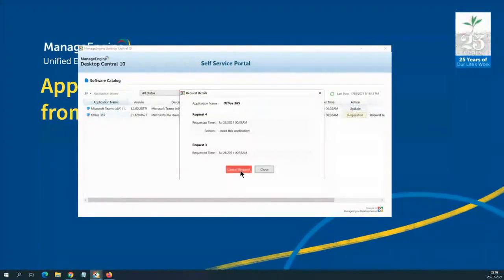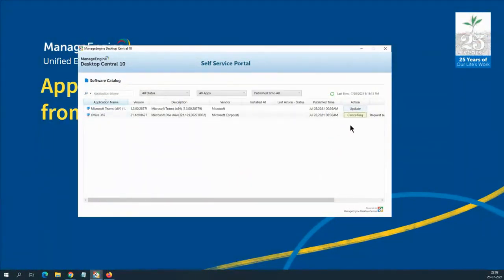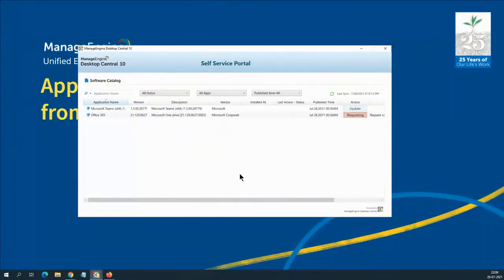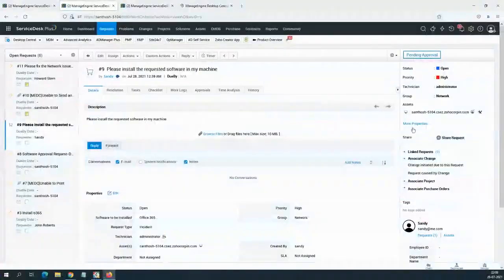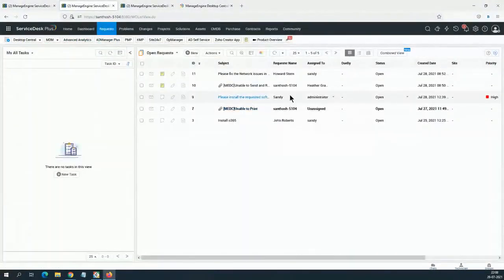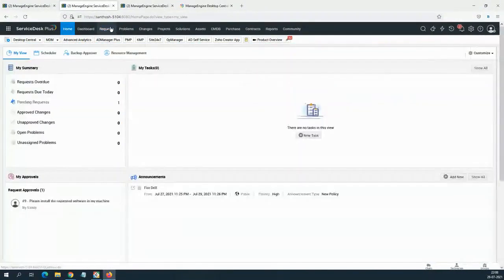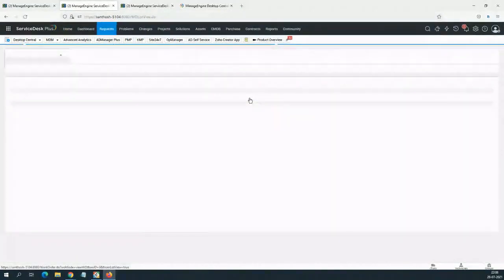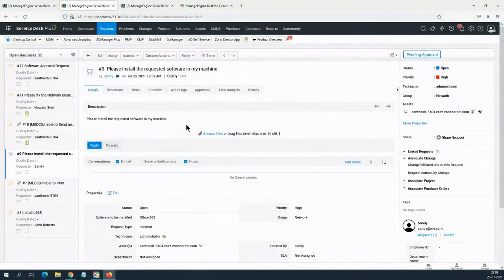I can raise a request right from the portal. I click on the application I need and send the request — it's going to raise a ticket on the Service Desk Plus side. Once this ticket comes through, there are two ways to get it installed. One is the manual method where you submit it for approval, or the other is an automatic way.